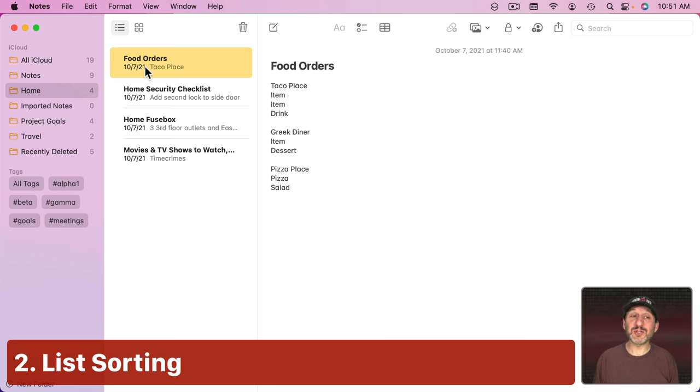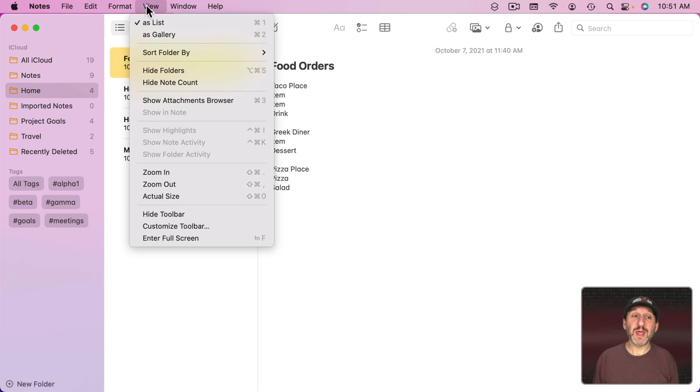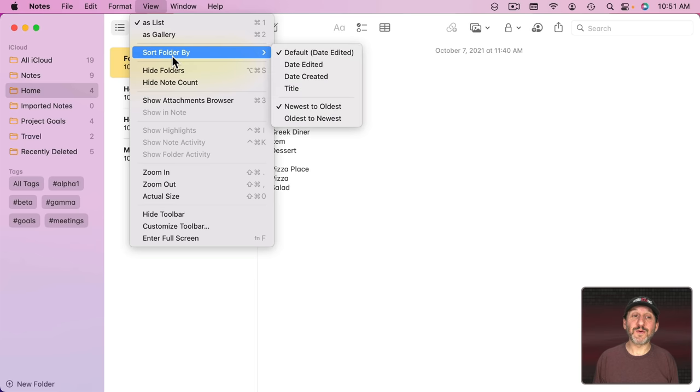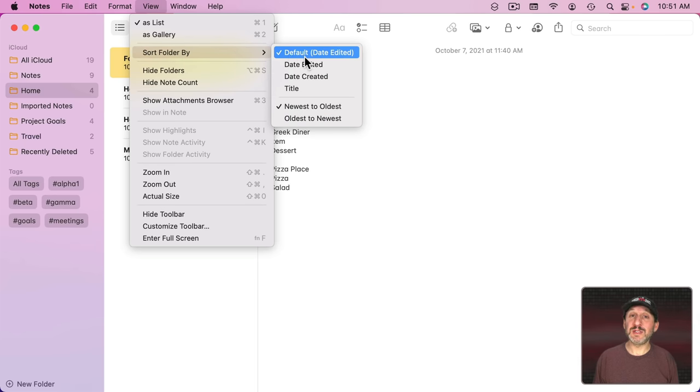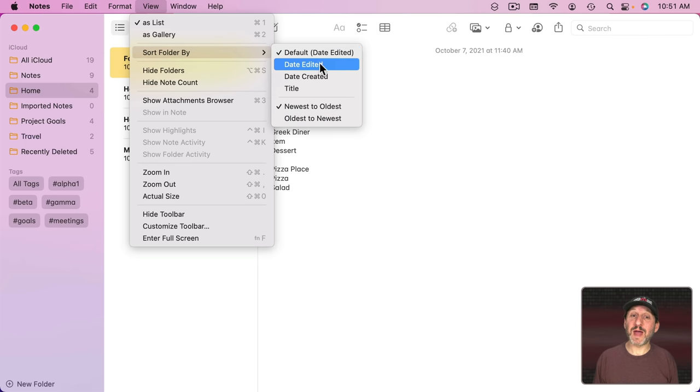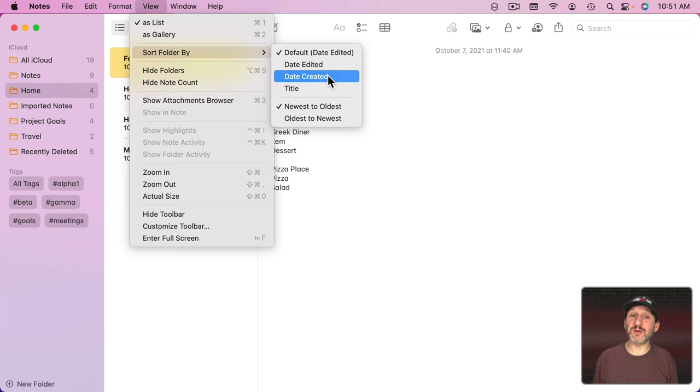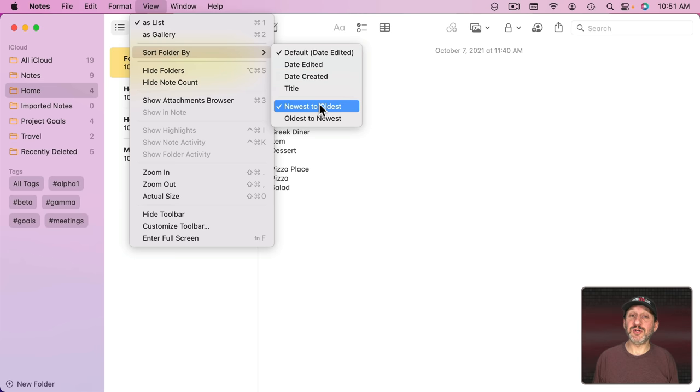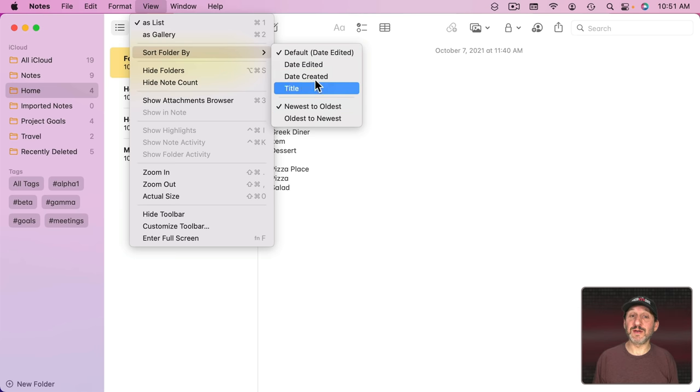When in List View, you can sort them various ways. If you go to View and then Sort Folder By, you can choose the default which is Date Edited, or you can manually choose Date Edited, Date Created, or By Title. Then you can choose Newest to Oldest or Oldest to Newest if you're using dates.